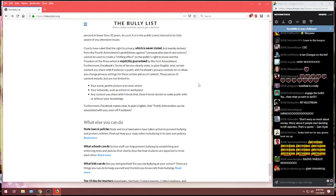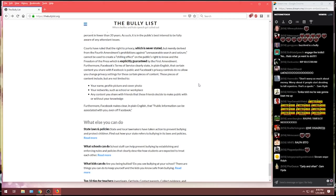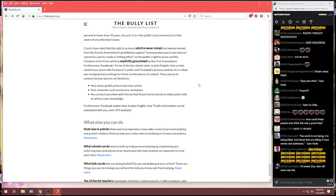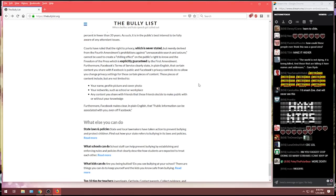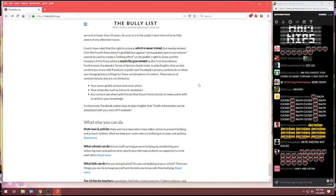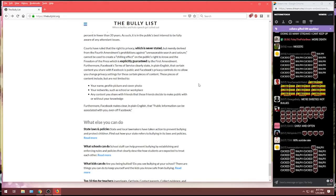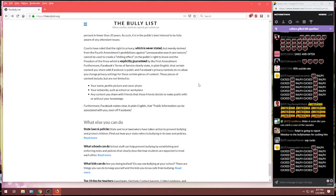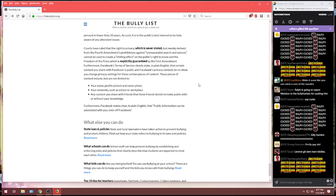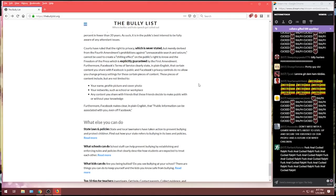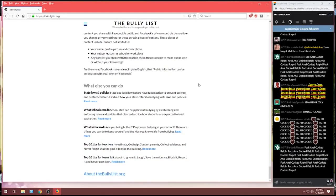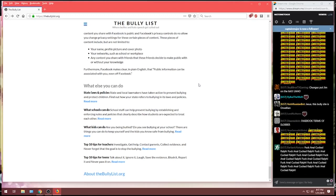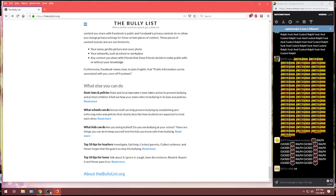Let me go on a little bit more here. Talking about your privacy under the First Amendment. Furthermore, Facebook's terms of service clearly state in plain English that certain content you share with Facebook is both public, and Facebook's privacy controls do not allow you to change privacy settings for certain pieces of content. These pieces of content include, but aren't limited to, your name, profile picture, and cover photo, your network, such as school or work, any content you share with friends, and the friends decide to make public with or without your knowledge.